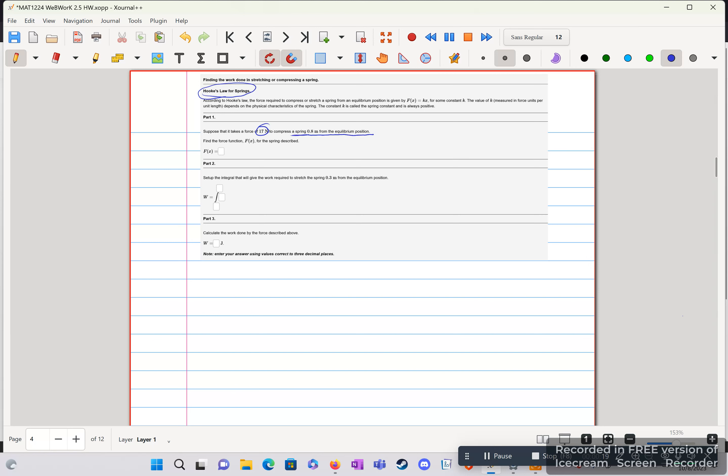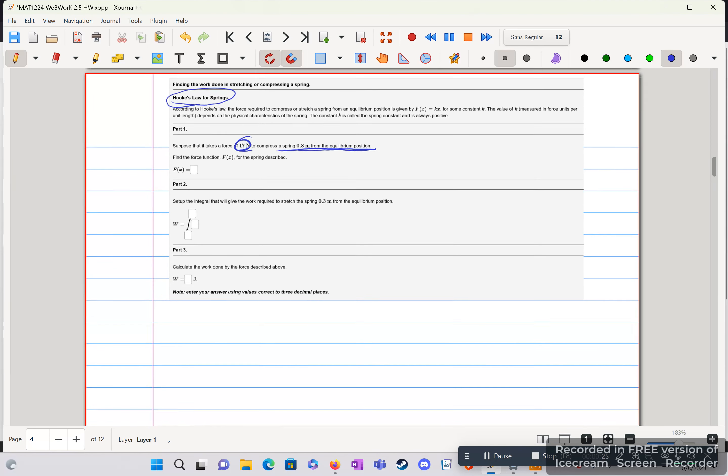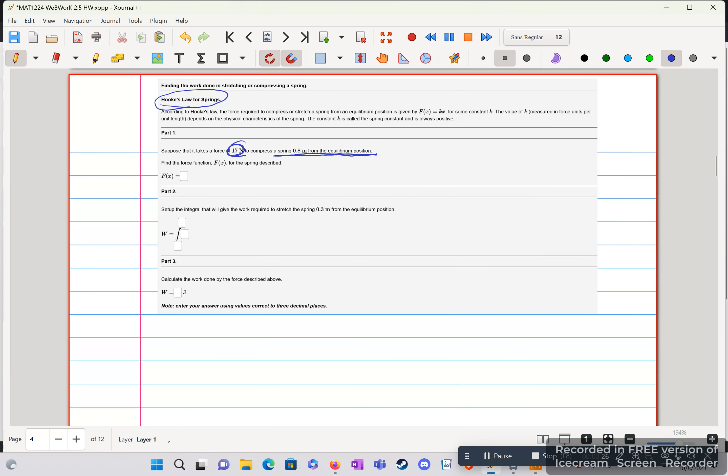So we're given an x and we're given our force, but we don't have our k, so we need to solve for k. So we're going to zoom in here, set up our equation. We have 17 equals k times our x, 0.8.